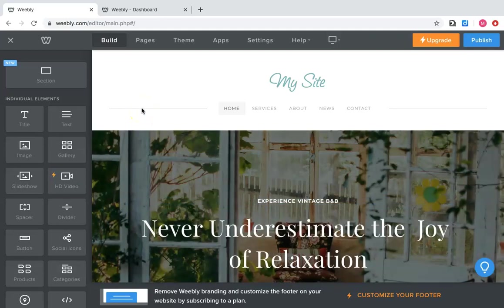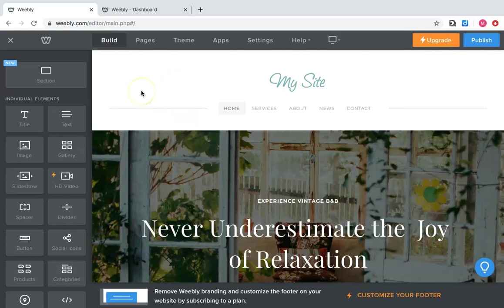Welcome! This video is going to show you how to use the Weebly site and how to actually create your website.